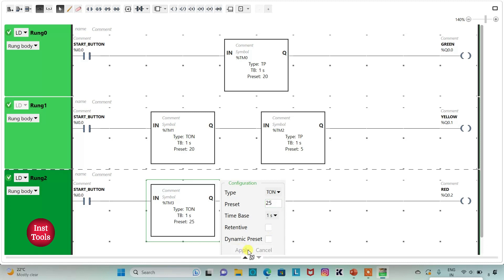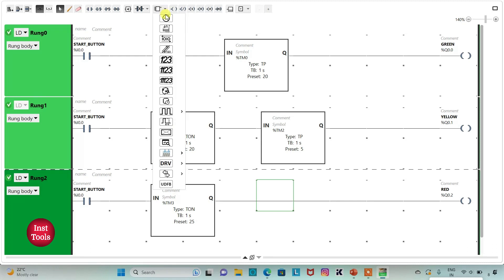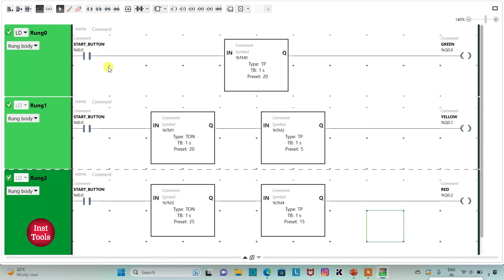The red light will be on after 25 seconds and for 15 seconds, so I will insert a TP timer with time base one second and preset value 15, then click Apply. In summary: when start is pressed, green is on for 20 seconds; after 20 seconds green turns off and yellow turns on for 5 seconds; red is delayed for 25 seconds — green 20s then yellow 5s — then red turns on for 15 seconds.